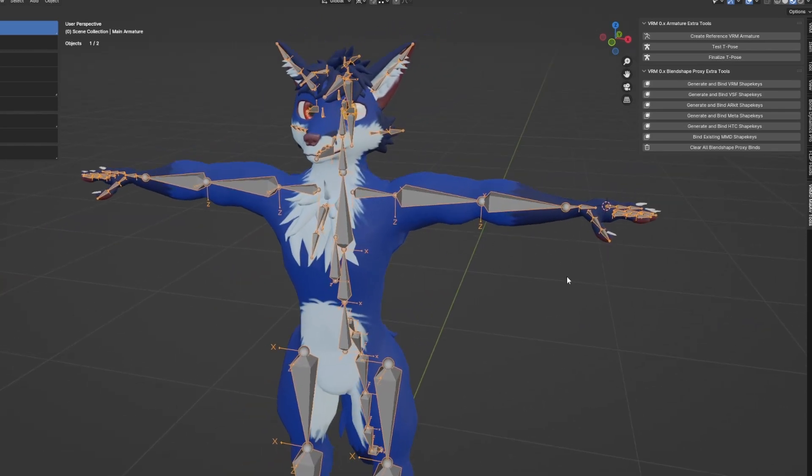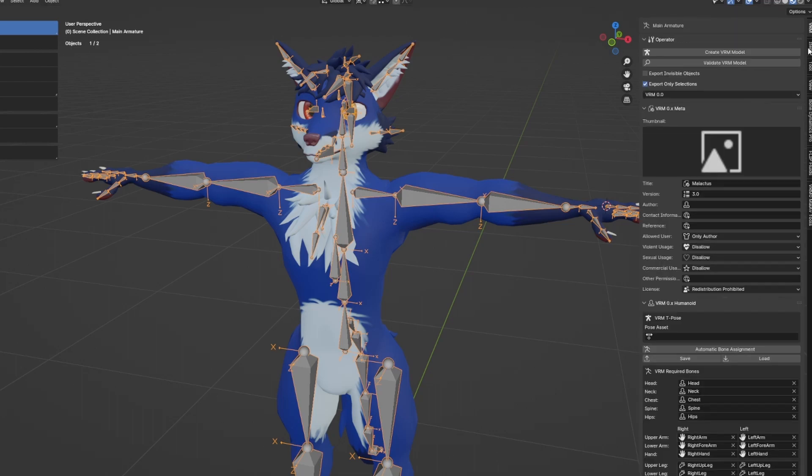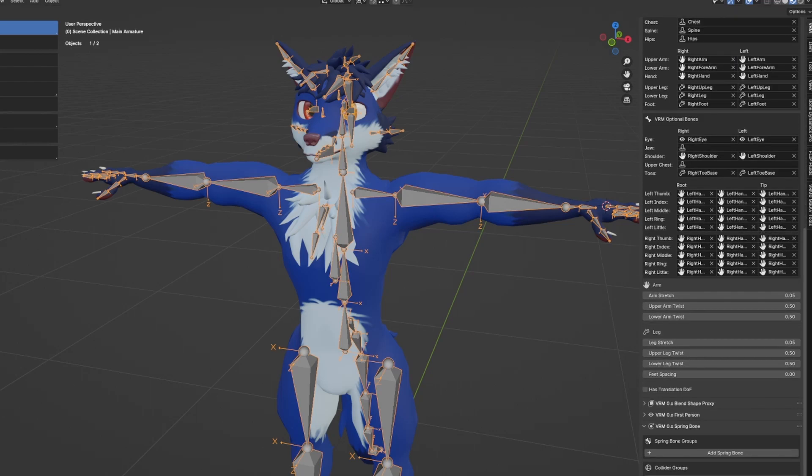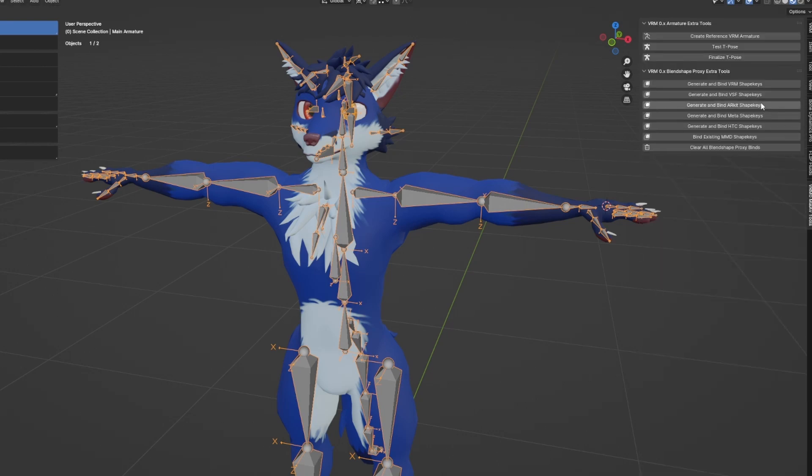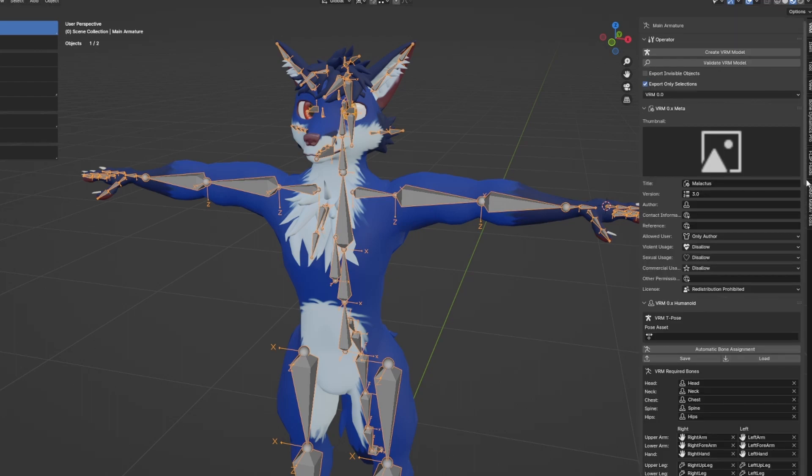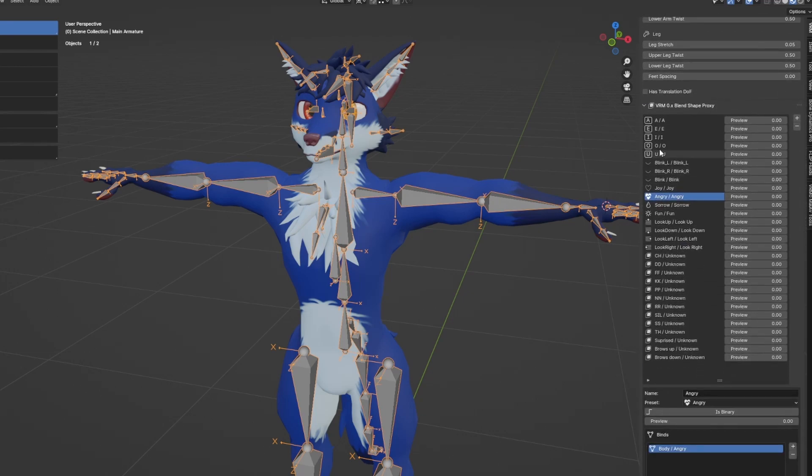In any case, the next step I want to do is make sure that I have all the shape keys bound. My plugin supports VRM, VSF, ARKit, Meta, HTC, and some basic MMD shape keys. All of this can be bound using the tools, but my avatar currently supports only VSF, so VRM shape keys. If we check my proxies here, I have nothing bound, so I just go here and press VRM shape keys, VSF shape keys, and now all of those are bound.